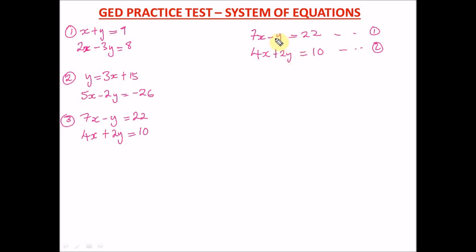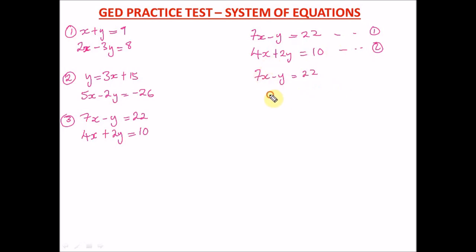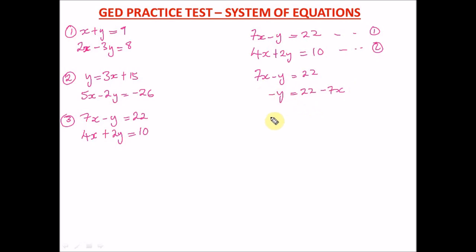We can isolate y since it doesn't have a coefficient — no number in front of it. So let's isolate y from equation one: 7x minus y equals 22. We take 7x to the other side, leaving negative y equals 22 minus 7x. There's a challenge: we have a negative in front of y. How do we cancel it?